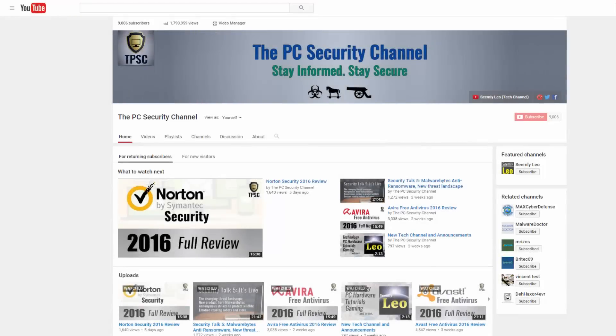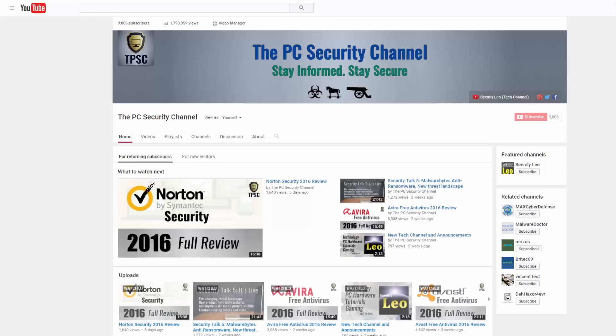So I have several big announcements to make in this video. The first one is going to be something special. As you might have noticed, the PC Security Channel is pretty close to 10,000 subscribers and we're also edging towards 2 million views. So I want to thank everybody for that. Thank you all for your support.